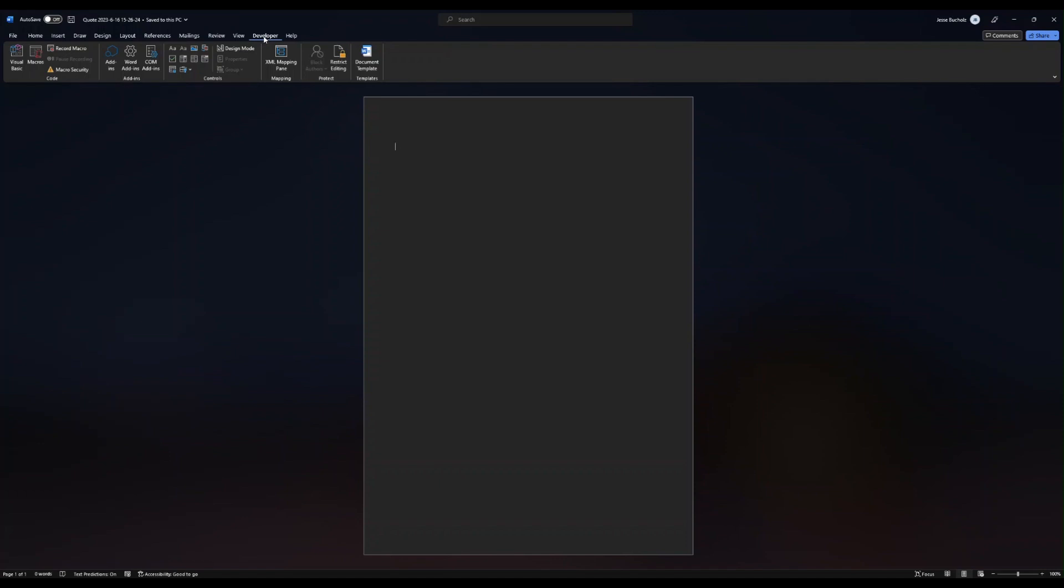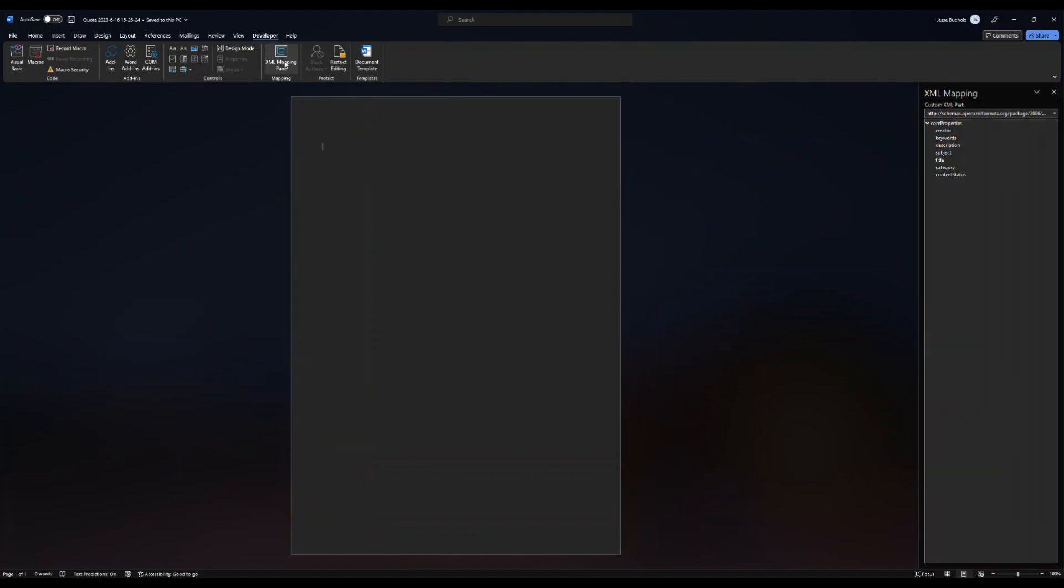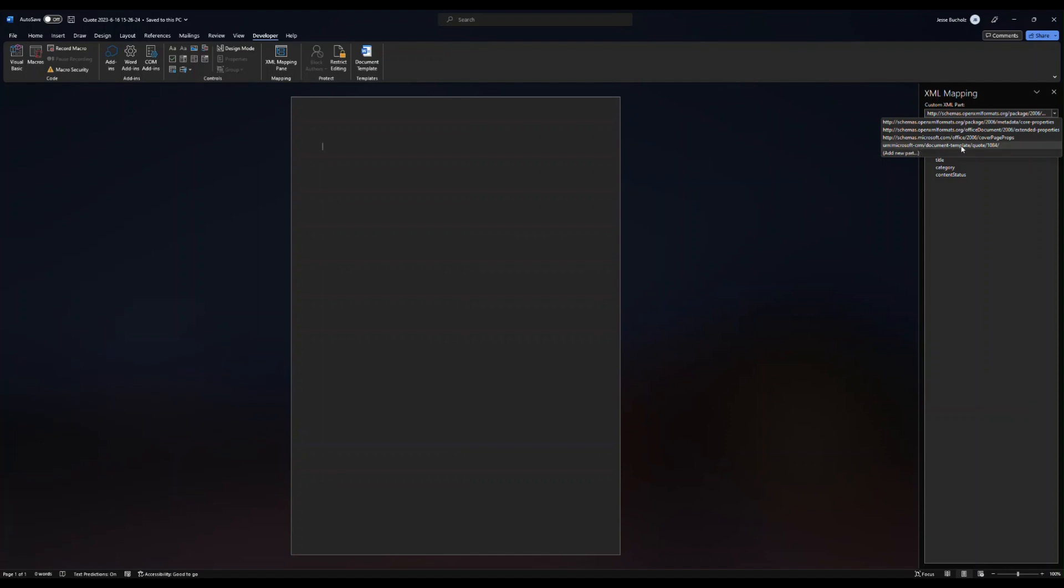Once you do that, come back into your template and choose XML mapping. It's going to open up a window on the right side of your screen. From here, go ahead and hit that dropdown and go down. It should be the second one from the bottom. Under or above add new part, you should find document template quote.